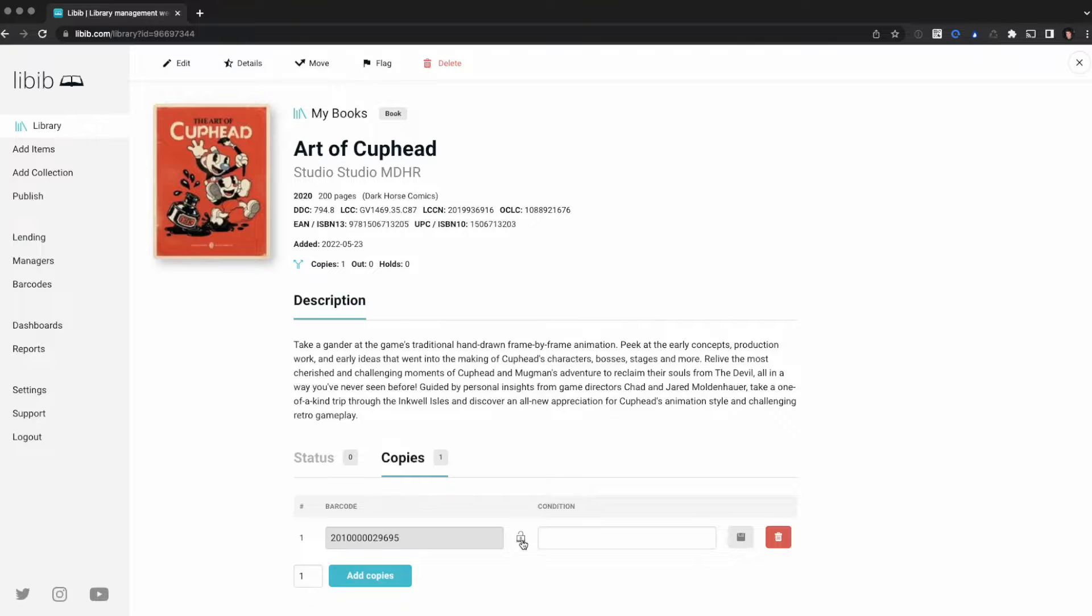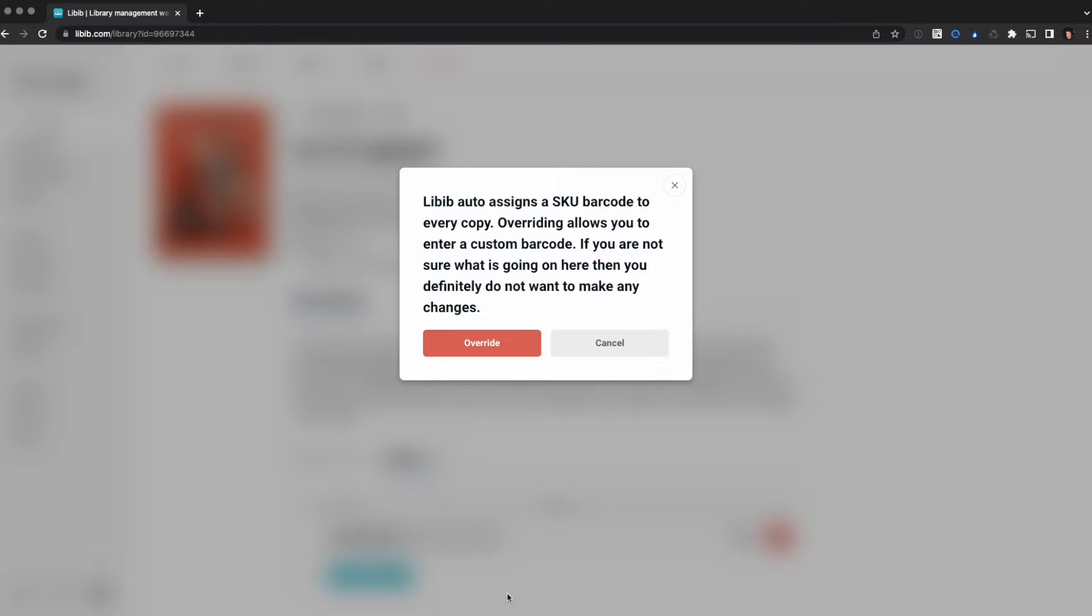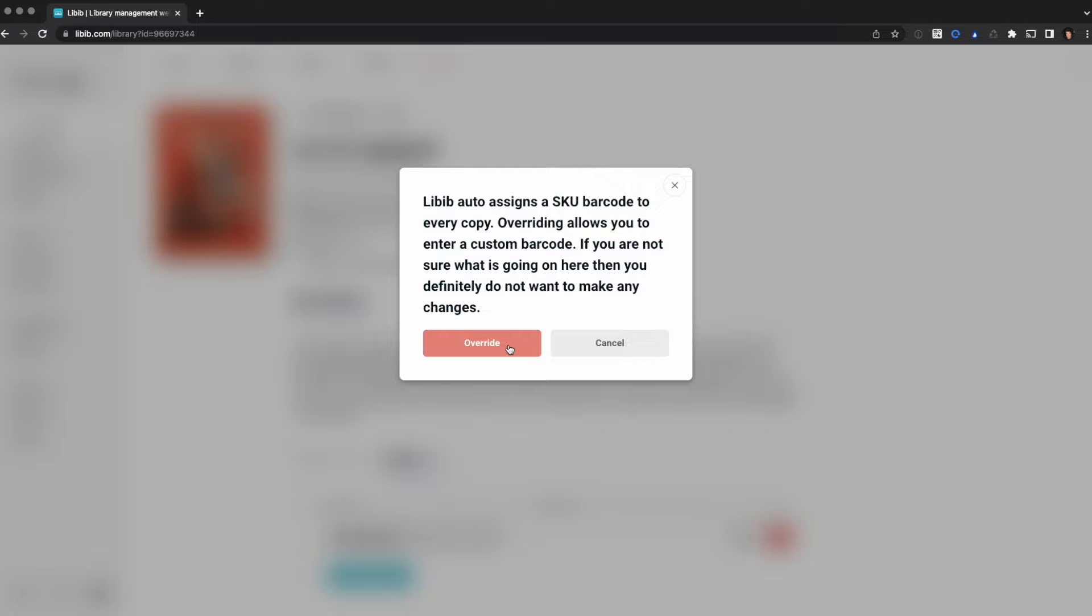I'm going to click on the lock icon and it's going to warn me. It says this already has a barcode ID that we assigned, and overriding it will allow you to do a custom one, but you want to make sure you know what you're doing here because once you override it, you can't restore the original.